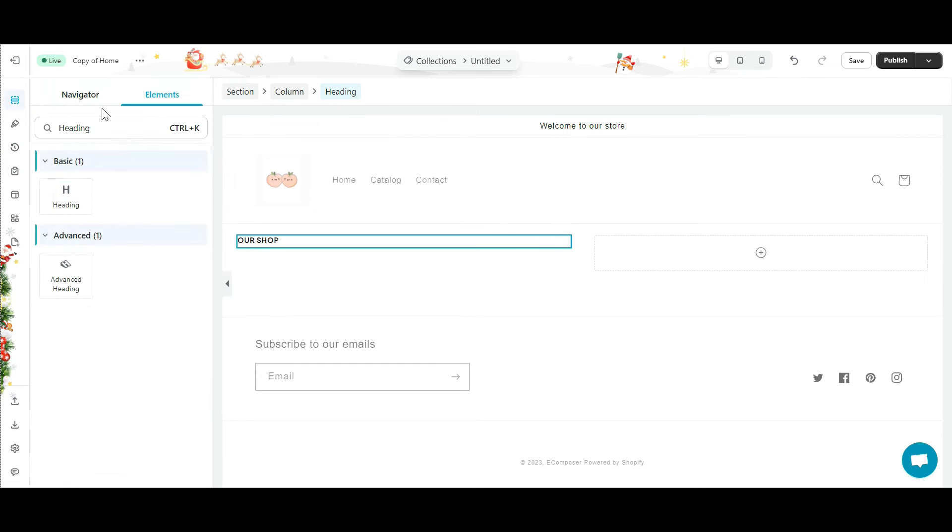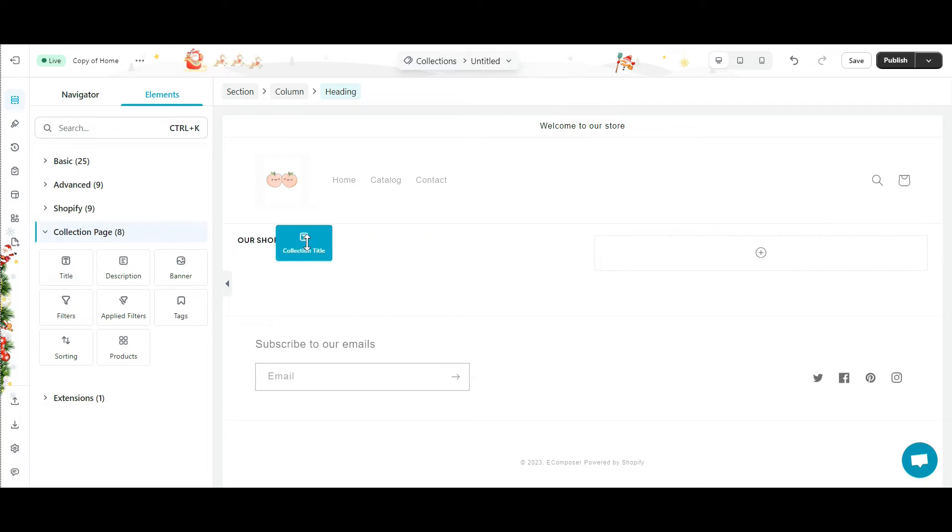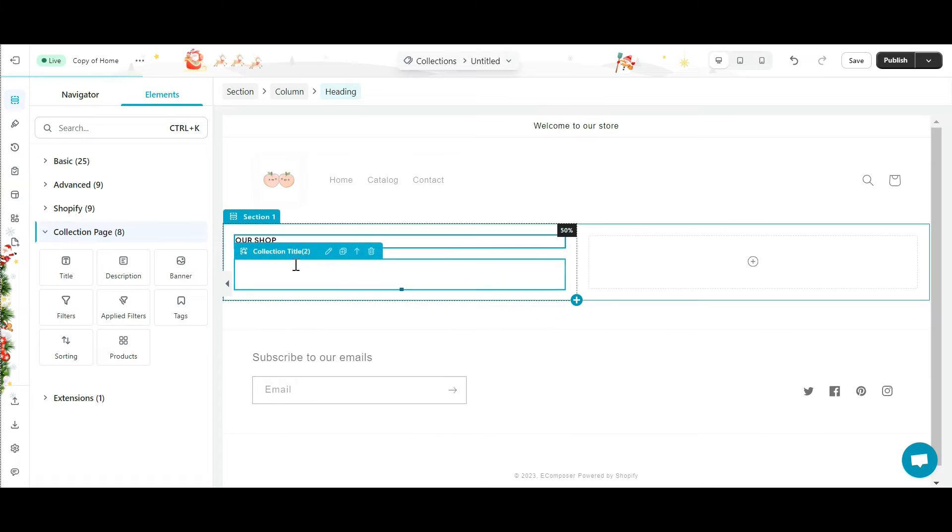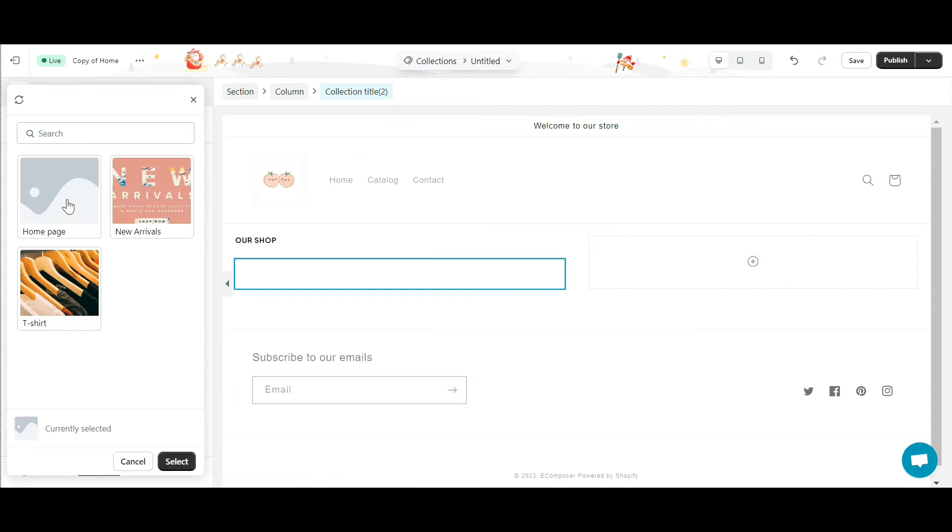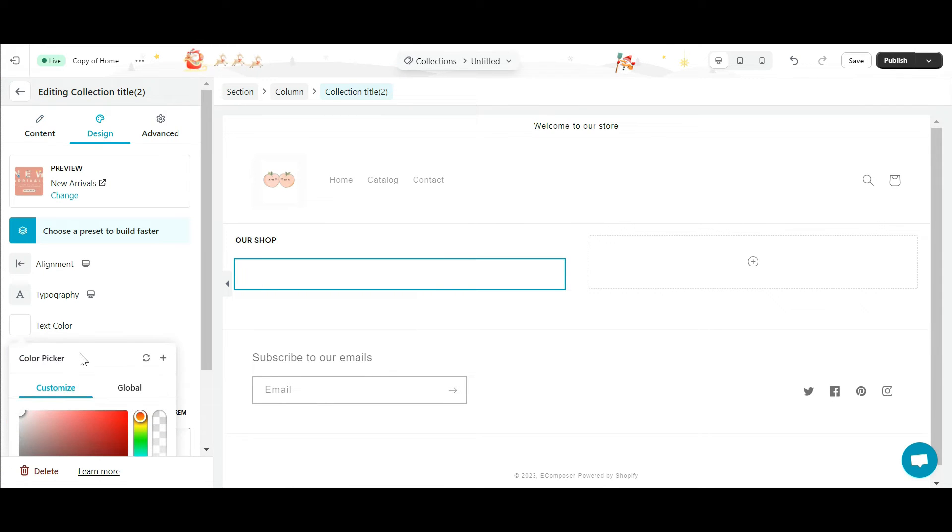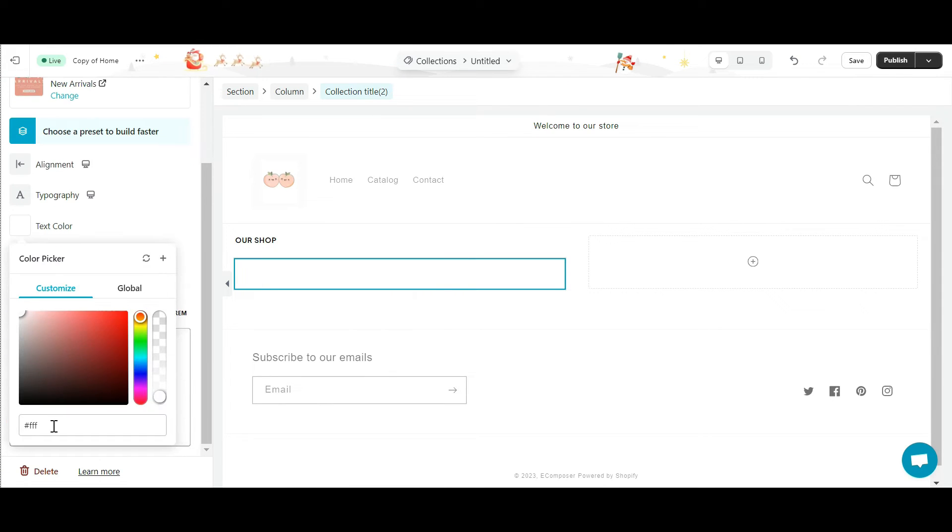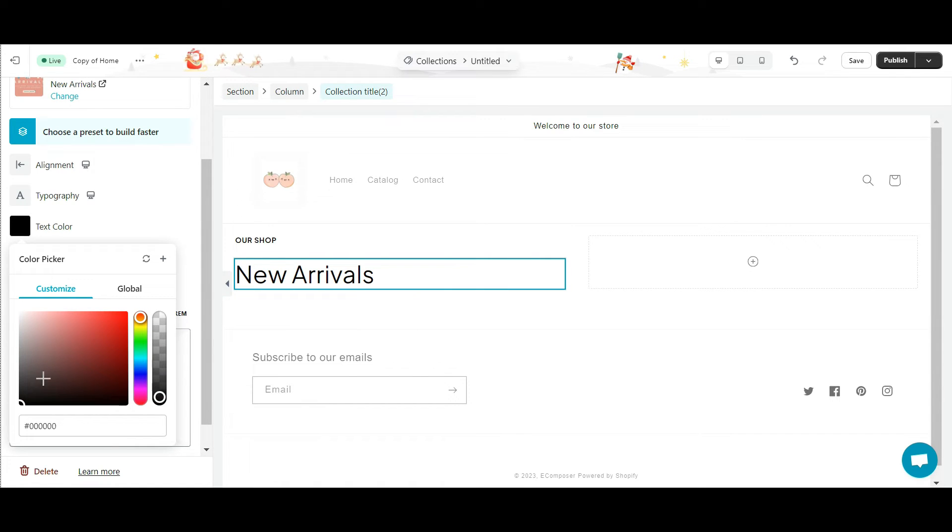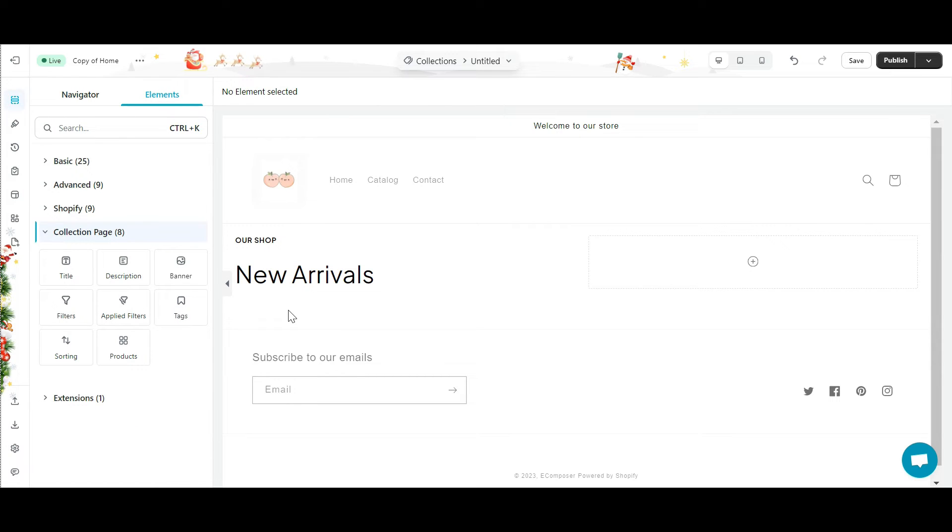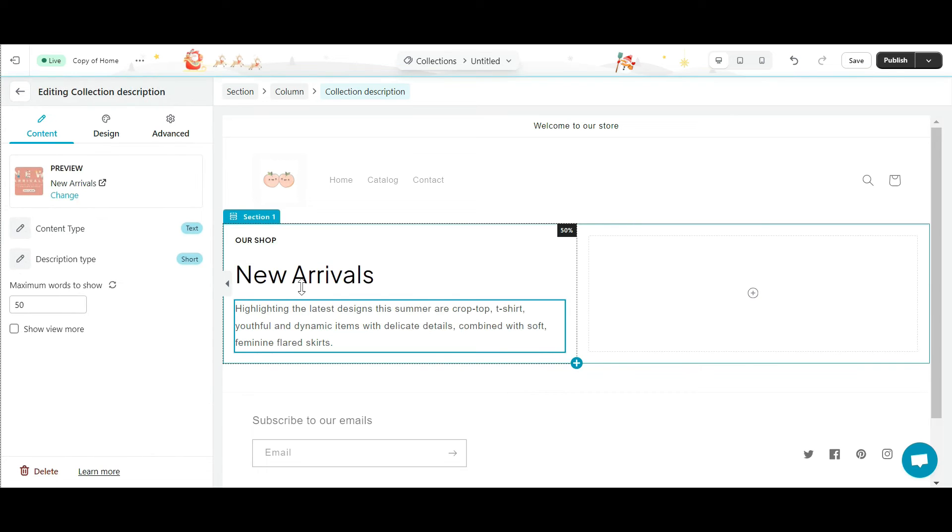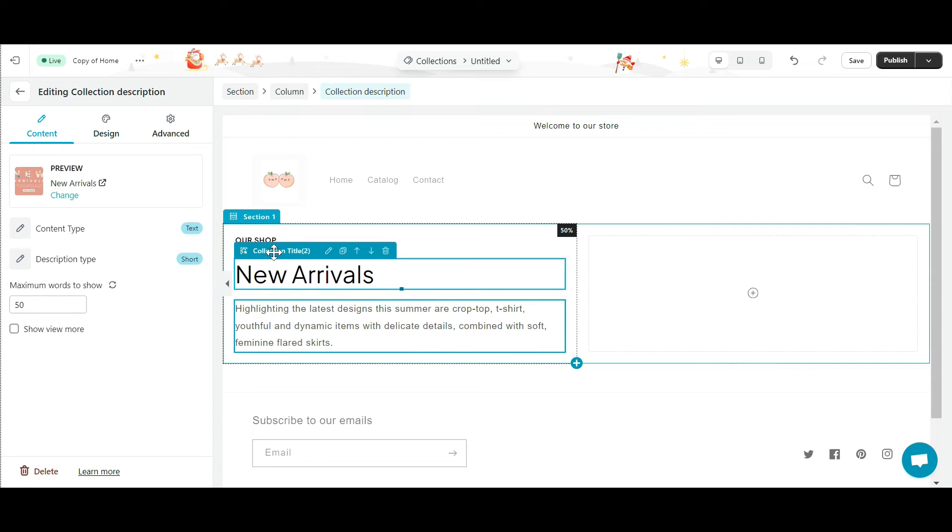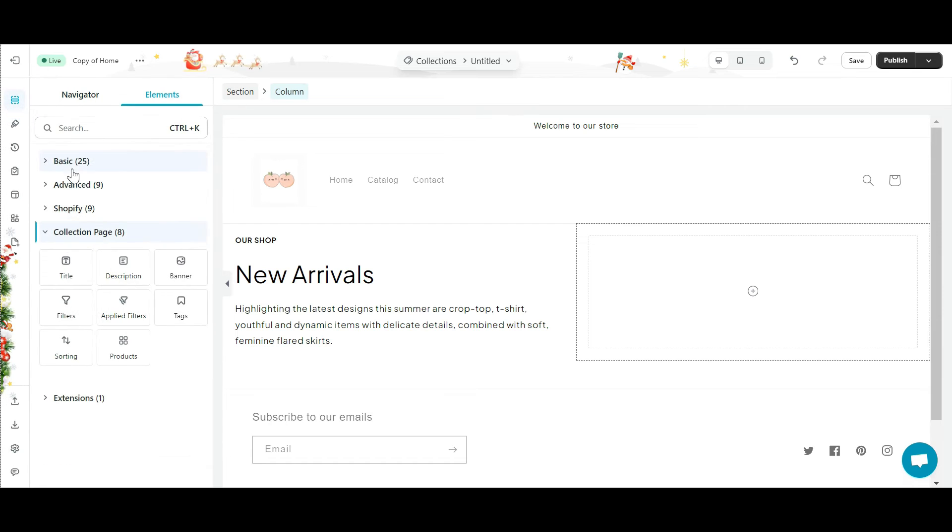Then I dragged and dropped the heading element onto the section. Next I added the collection title element just below the heading. Finally, I added description to my collection, below the collection title.